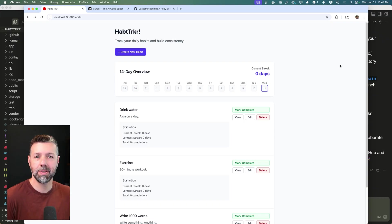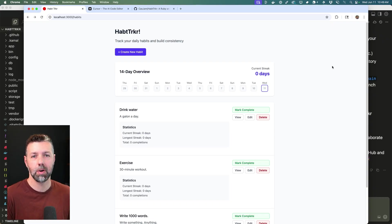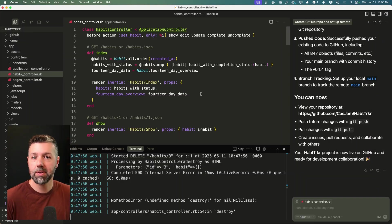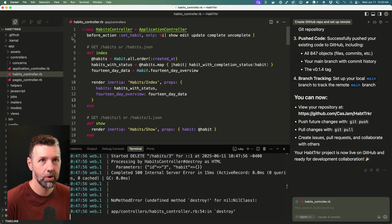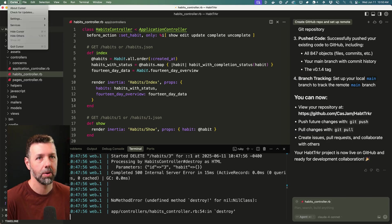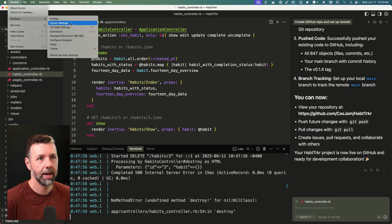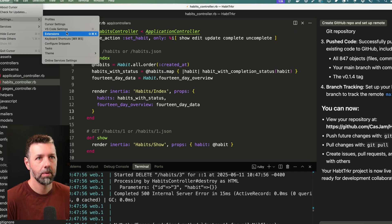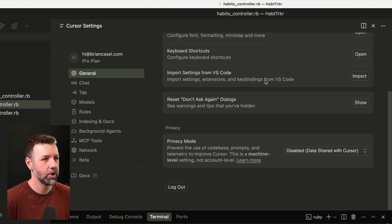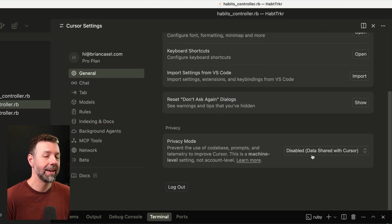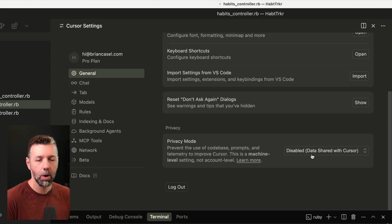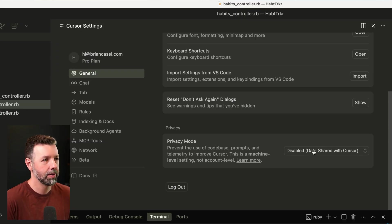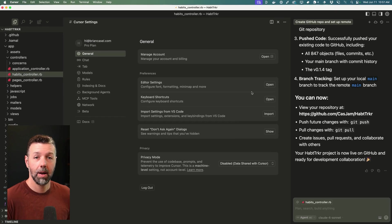Now, the first thing is you need to make sure that you have privacy mode turned off in Cursor. So you'll go to settings and under general, you've got privacy mode that needs to be disabled in order to use the background agents feature. I don't know if it'll always be that way in the future, but currently it is. So just make sure you have that disabled.